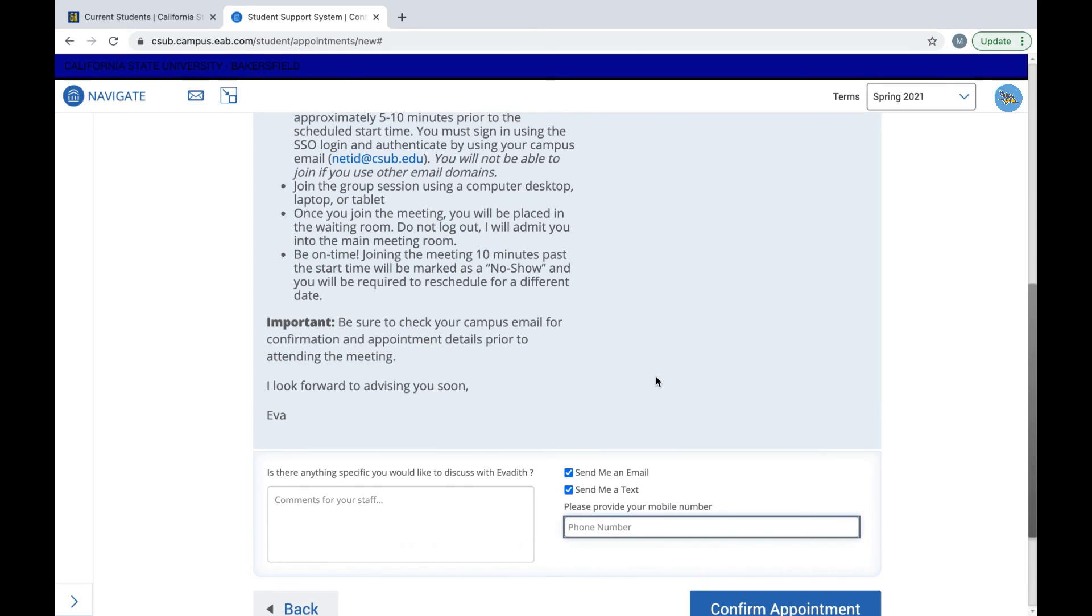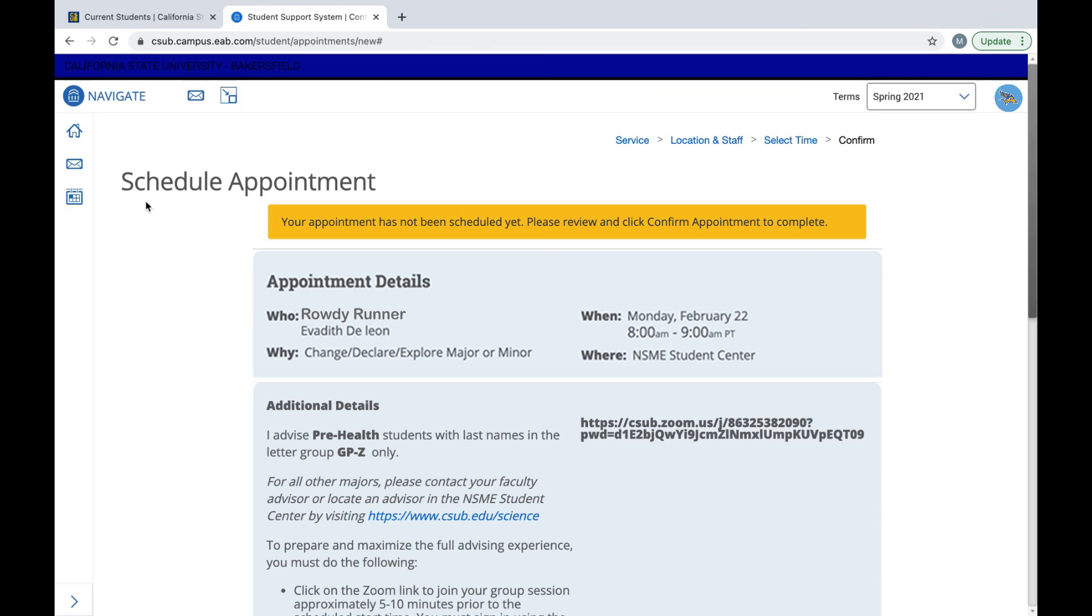Once you confirm your appointment, you will receive a confirmation email with all this information listed here. You will also be reminded the day of the appointment in the morning by email and an hour before your appointment by text. Once you confirm your appointment, you can view your appointment in your calendar.